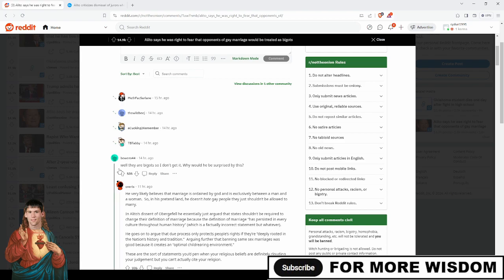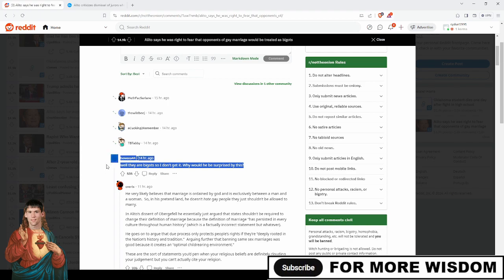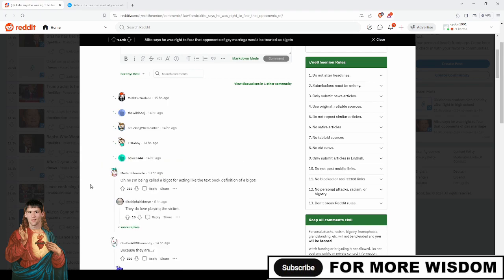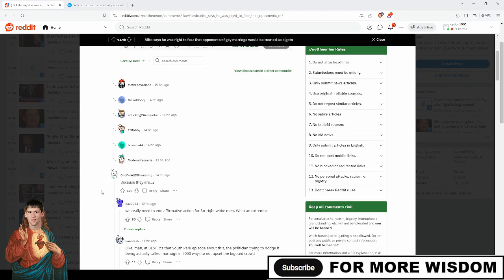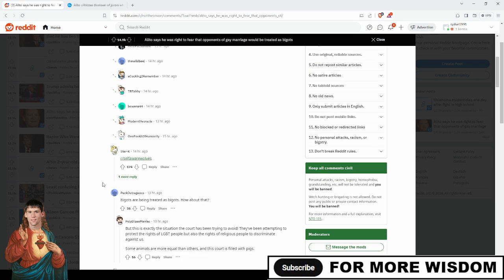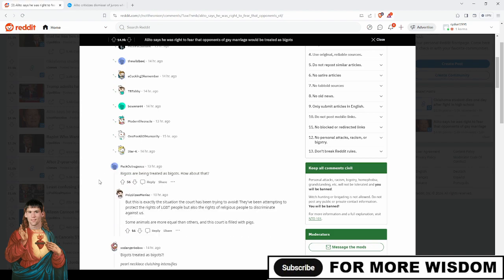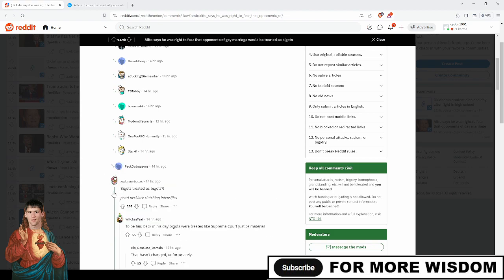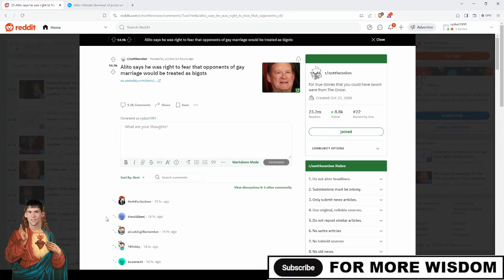This person writes an essay down here. It doesn't matter. It's obvious. This is better. That is better. Oh no, I'm being called a bigot for acting like the textbook definition of a bigot. Because they are self werewolves. Bigots are being treated as bigots. How about that? Bigots treated as bigots. Pearl necklace clutching intensifies. Yes, I think we get the idea. What is that idea?